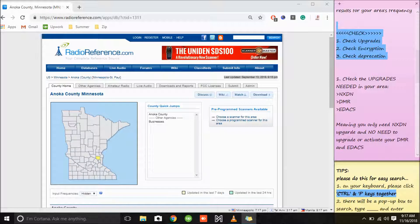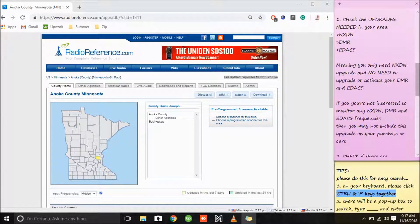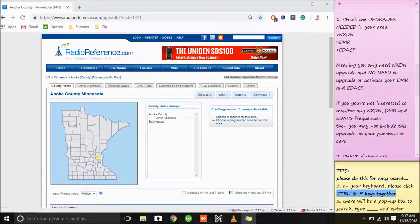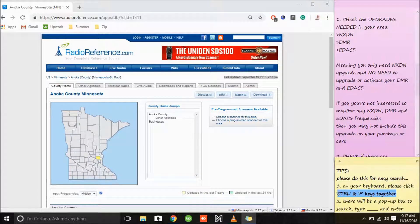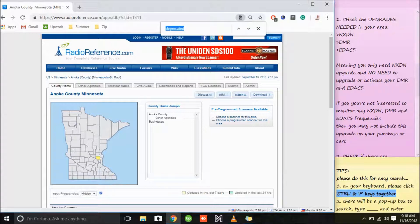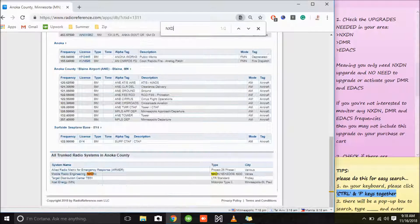This time we'll check three things: check the upgrades, check the encryption, and check if there are any deprecation frequencies in your area. First we'll go with upgrades — what are the upgrades needed? NXDN, DMR, or EDX? We have a tip here: on your keyboard, press Ctrl and F keys together. In this way it will be easier for us to look up these keys: NXDN, DMR, and EDX.